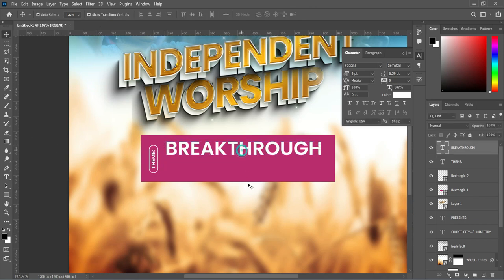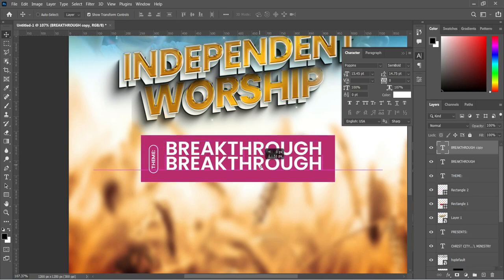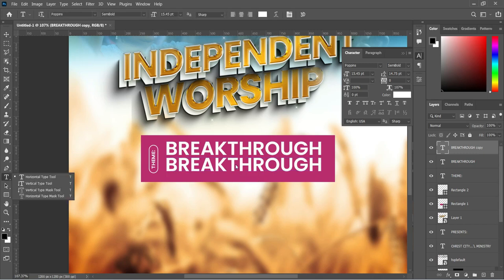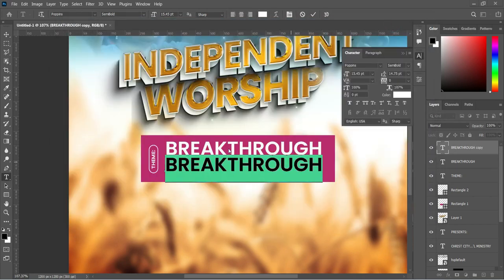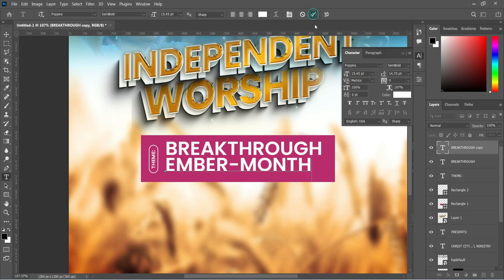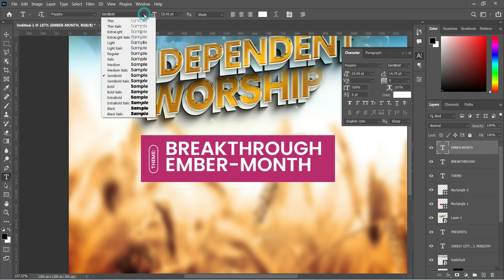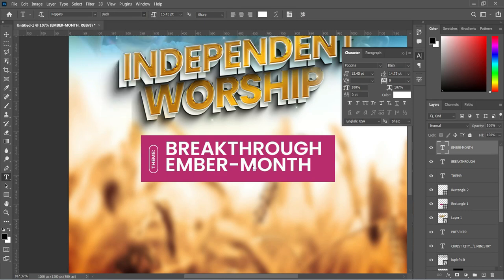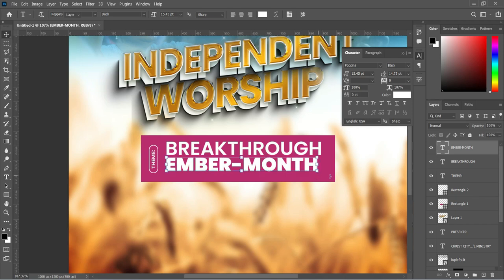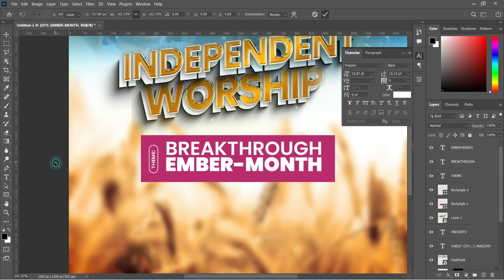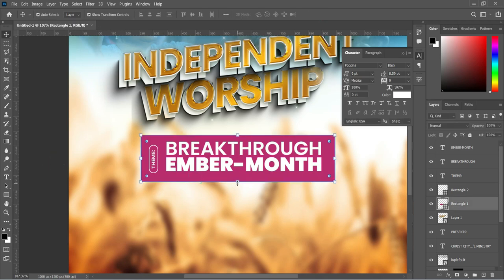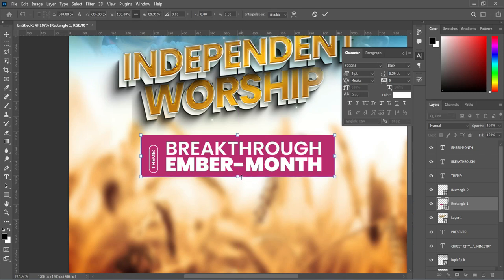Duplicate this layer with Ctrl+J and bring it down. Select your Text tool, press Ctrl+A to select all, make a copy with Ctrl+C, and paste with Ctrl+V. Change the font weight to Black to make it more bold. Use the arrow key to scale and align them together. Hold Shift while you reduce the size, then click OK.